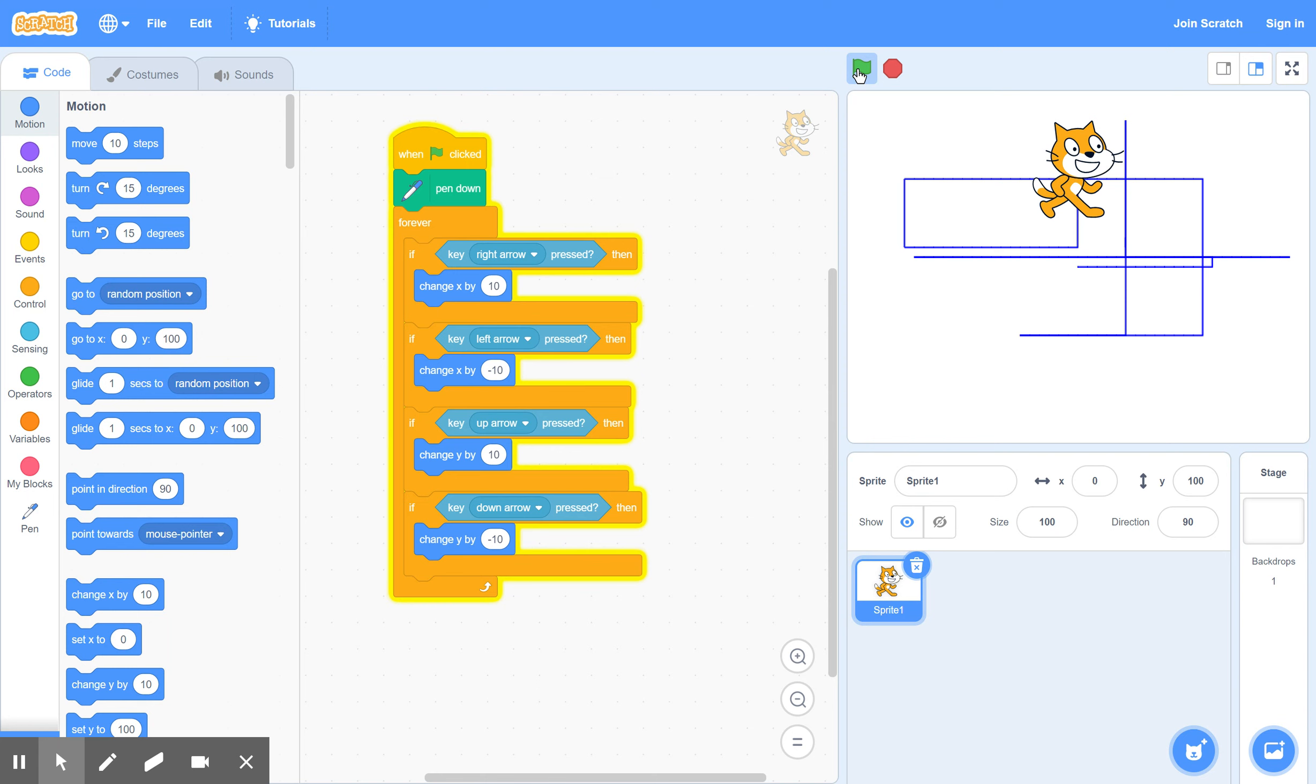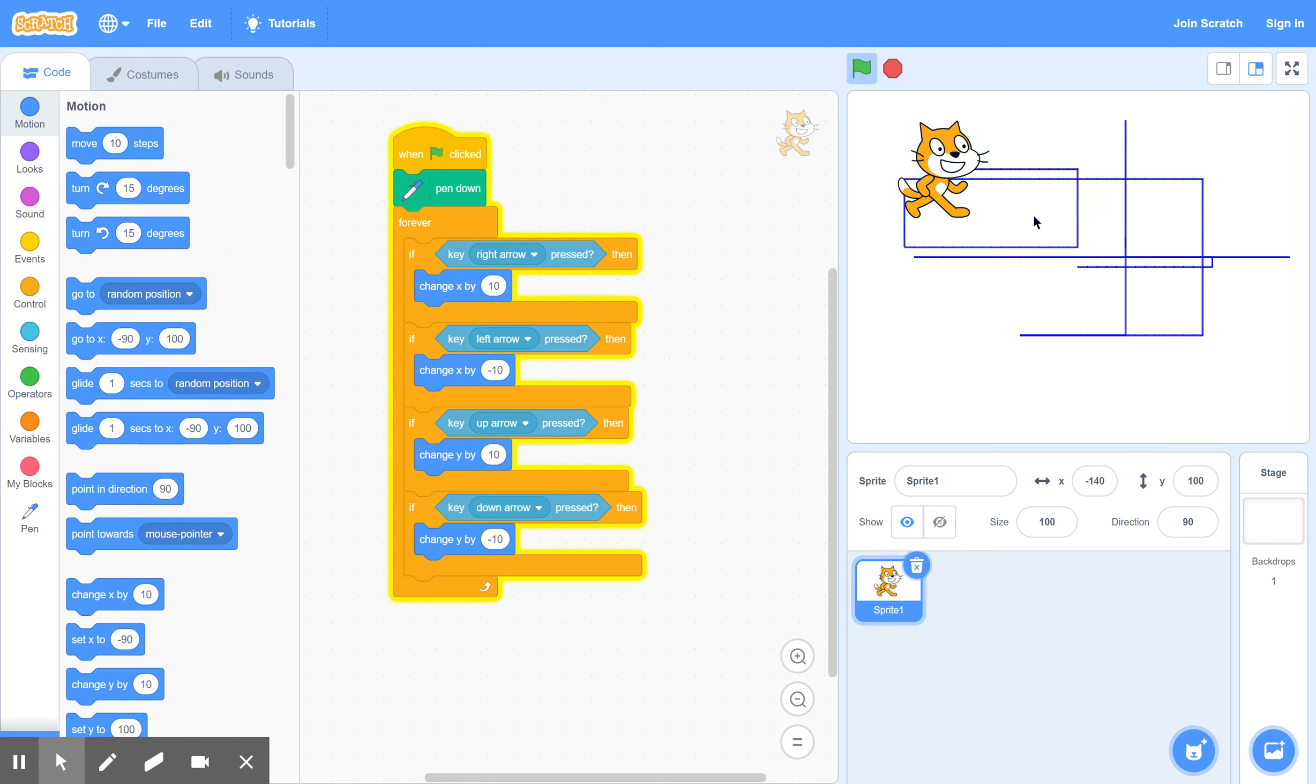One last thing, I suppose, is every time you stop the game and start it again, the pattern is still there in the background. So you don't have a clean background anymore. So what you can do each time you start the game is one more command.